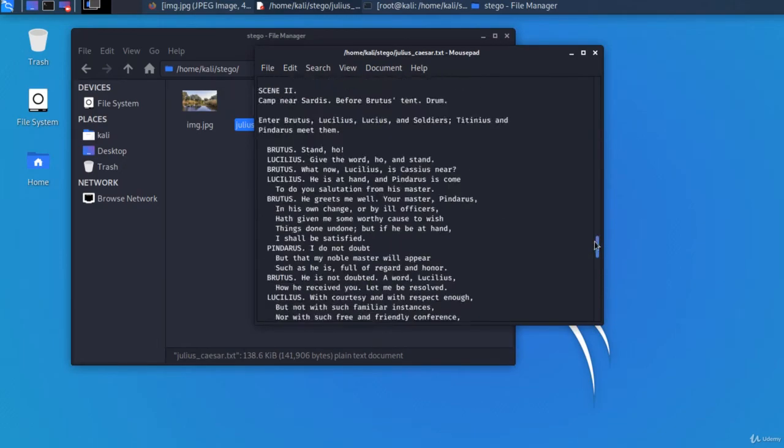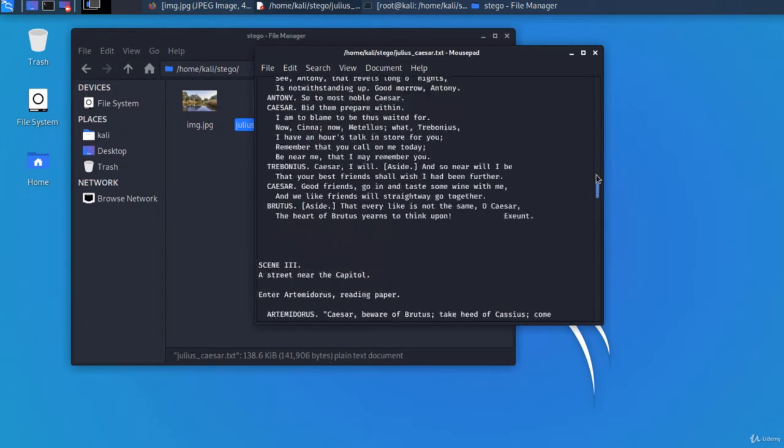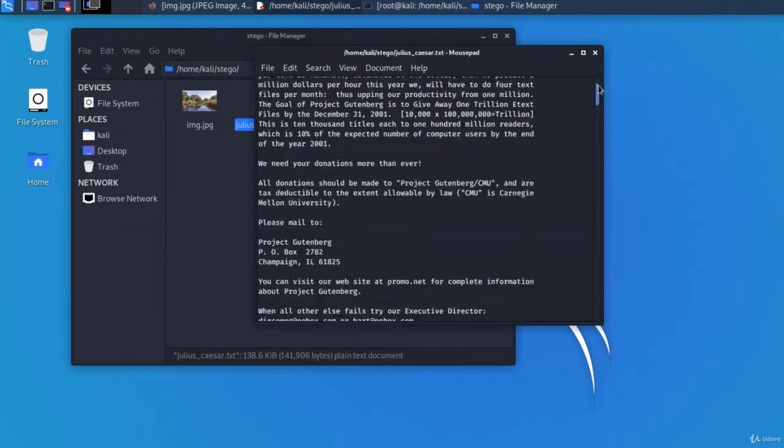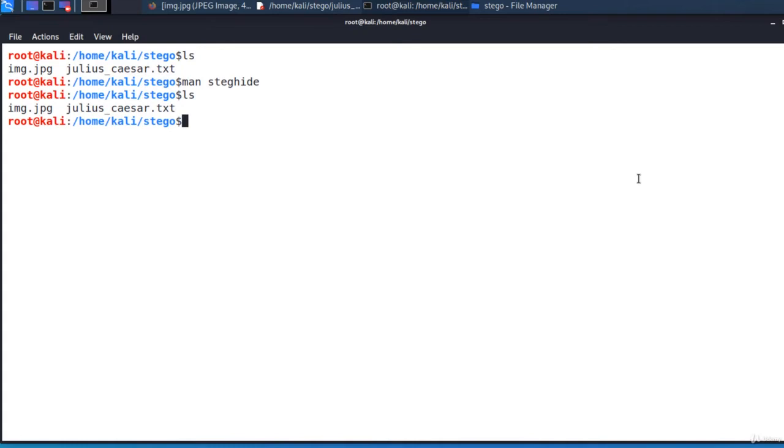I've downloaded it from the Gutenberg project as a text file. This is Shakespeare's play. I recommend you to have both files in the same directory, the directory where you'll execute steghide. I have them in the home directory of Kali user in another directory called stego.